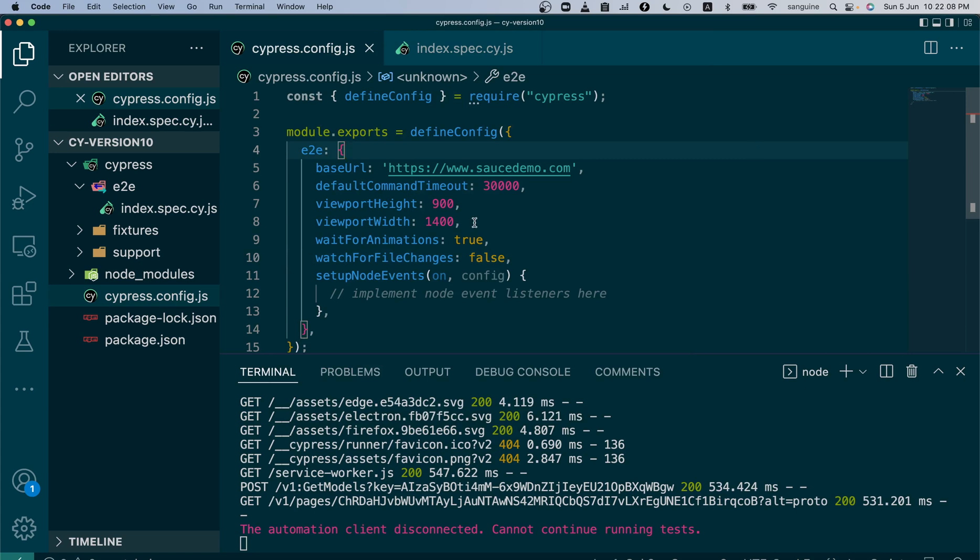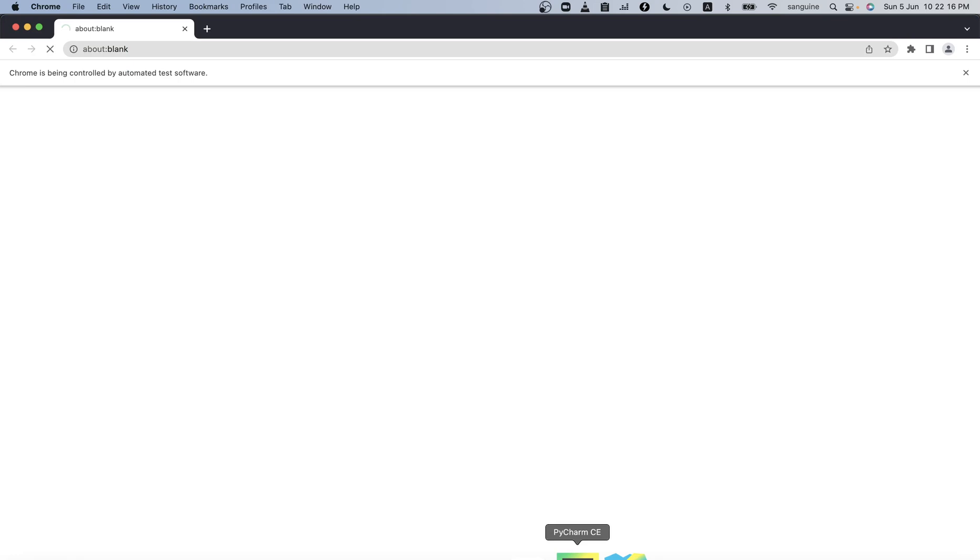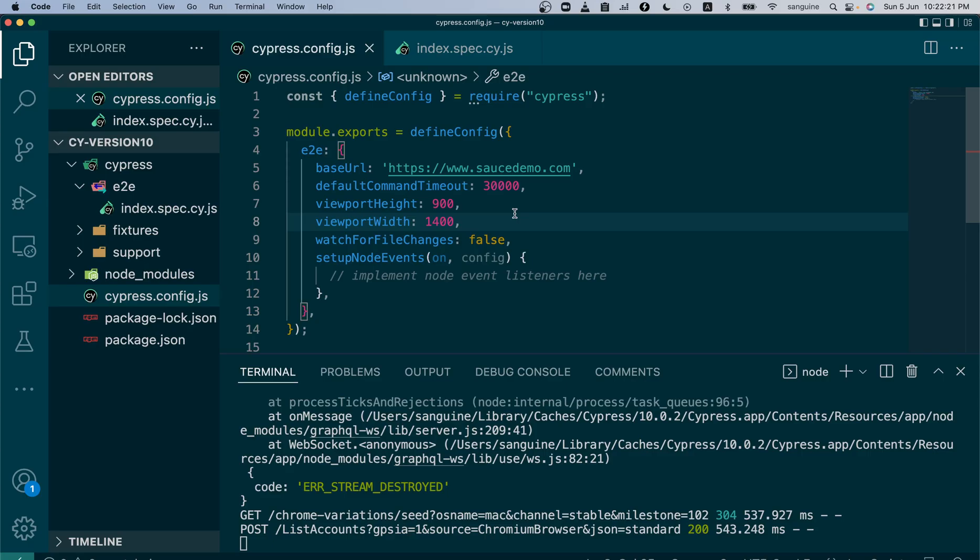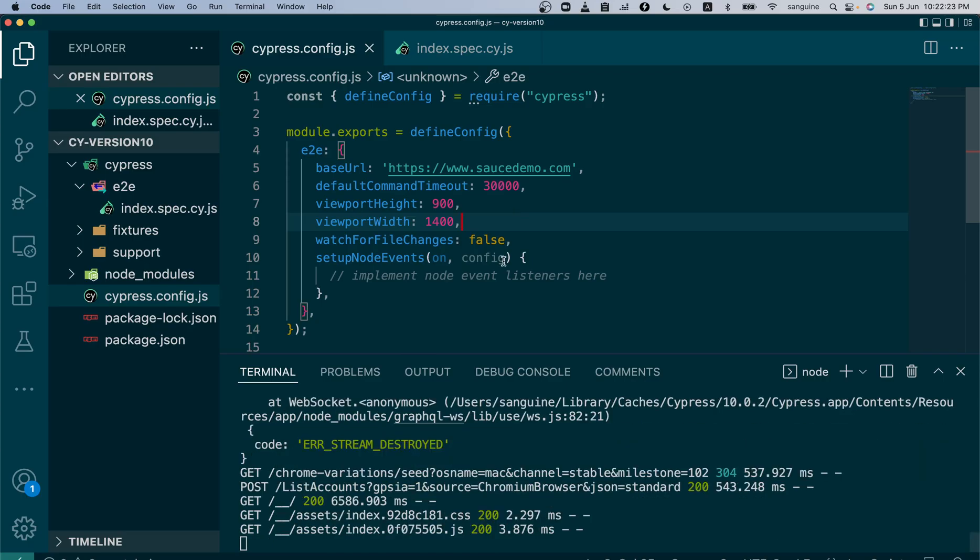We do not need to change the wait for animations, we leave that one. We just want to make sure that the file change is not done anymore. With that done, we can still continue to make our configuration.